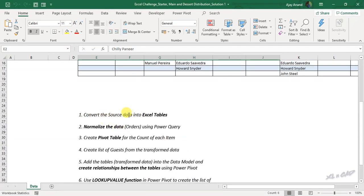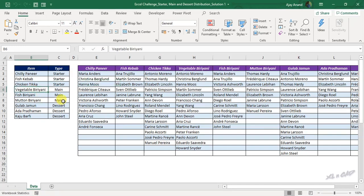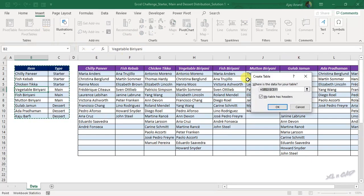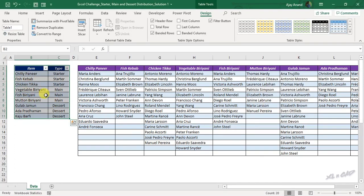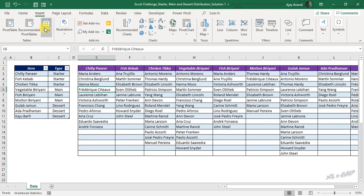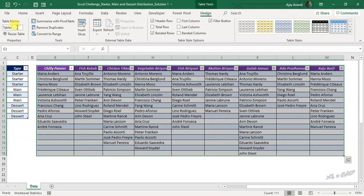Step 1: convert the source data into Excel tables. Select a cell in the data range, go to the Insert tab, click Table. The Create Table dialog is activated — click OK. This data range is now an Excel table. We will change the name of this table to 'Items'. Once again, select a cell in the second data range, Insert, Table, OK. We will change the name of this table to 'Order'.